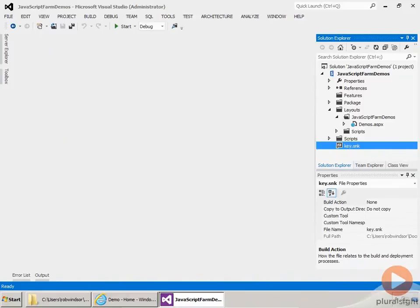We're back in our farm solution project. We need to be in a farm solution to create a custom WCF service that's going to be hosted within SharePoint because we need to deploy files to the SharePoint system folders and that's not allowed in a sandbox solution.